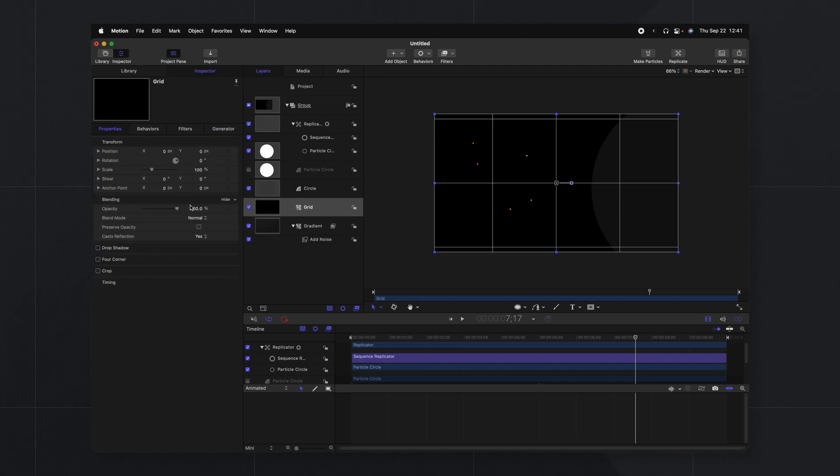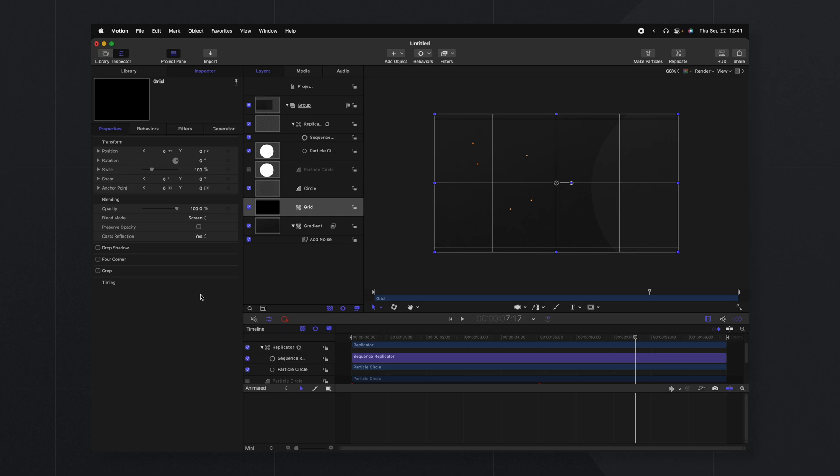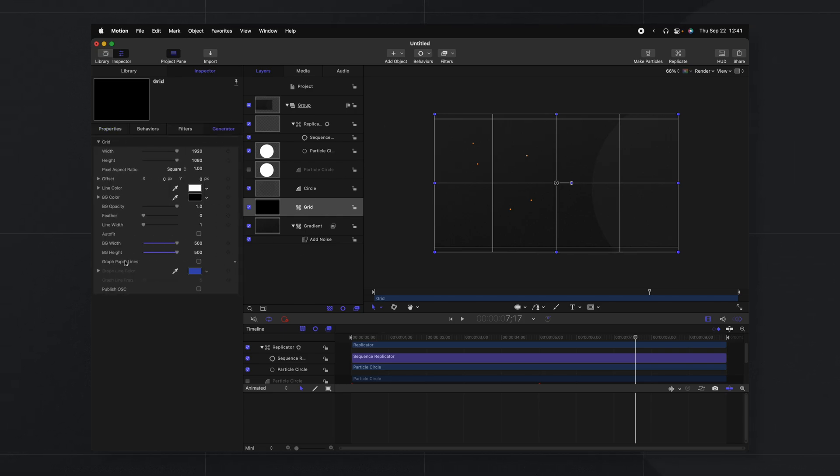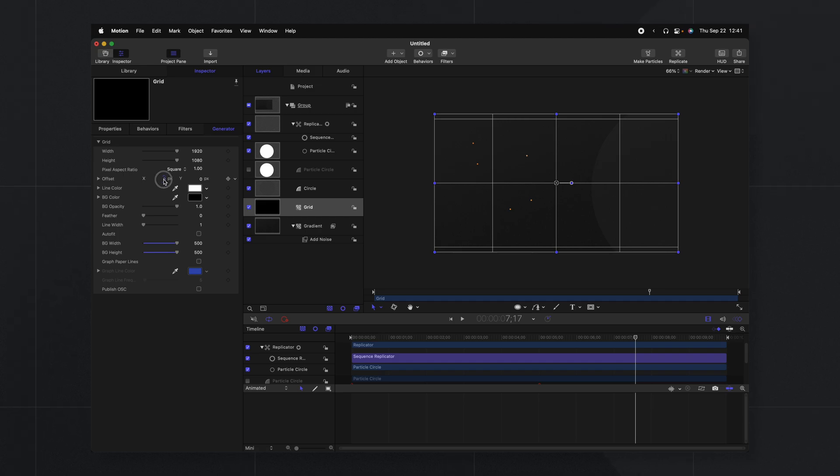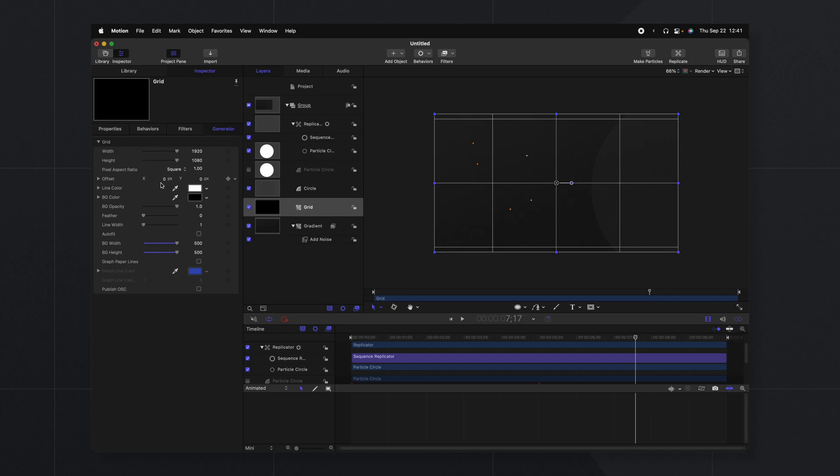So we can go into our properties, change the blend mode from normal over to screen. So now it is just showing these white lines. Then we can go back to our generator settings and you'll notice there's this offset option.